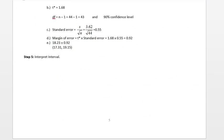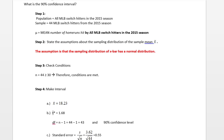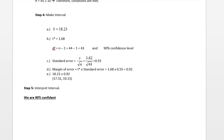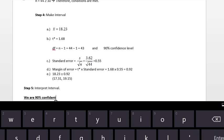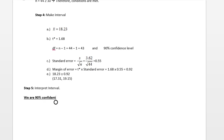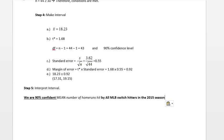Now we're going to do our interpretation. We start with how confident we are. Here we want to be 90% confident. We state our parameter definition which we wrote up in step one. We are 90% confident the mean number of home runs hit by MLB switch hitters in the 2015 season is between 17.31 and 19.15. That's the end of our instruction on confidence intervals for one population mean.